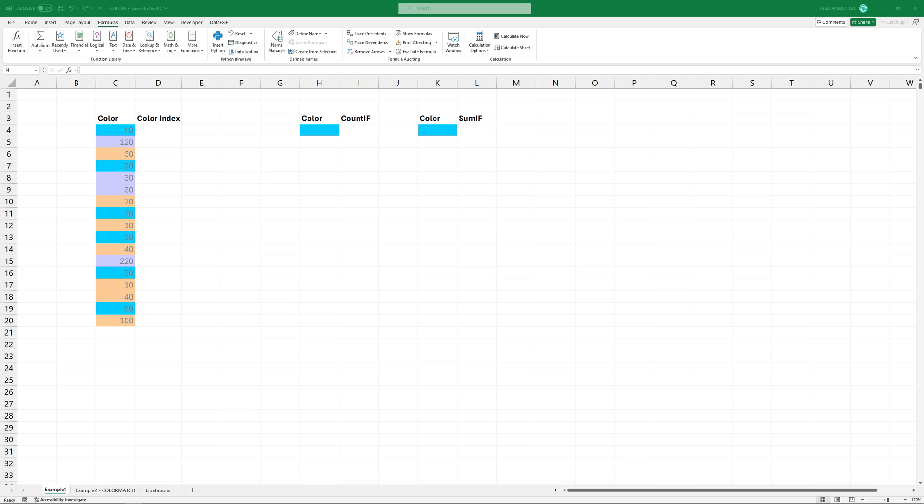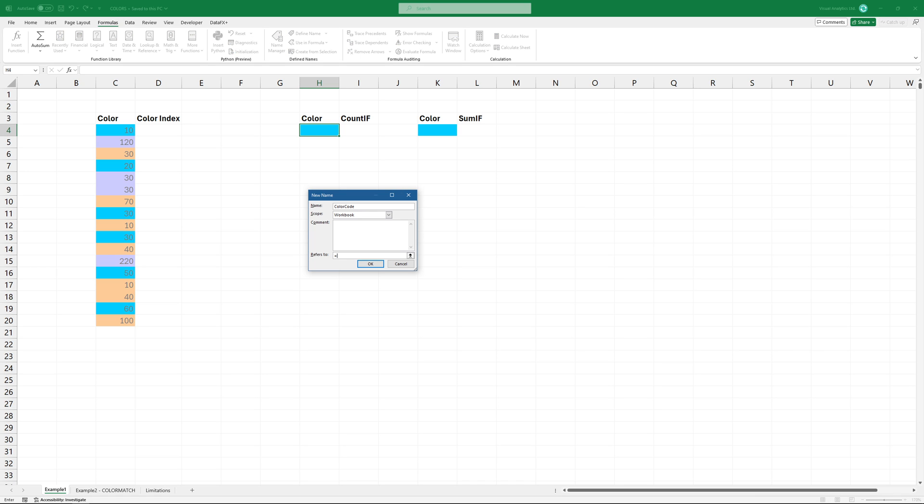First, create a named range. Go to the formulas tab and click on define name. Add a name, for example, color code. Then use the following formula.